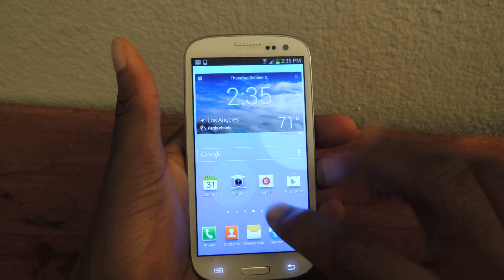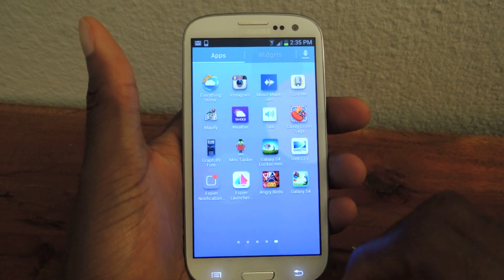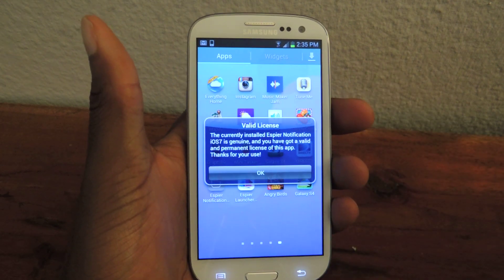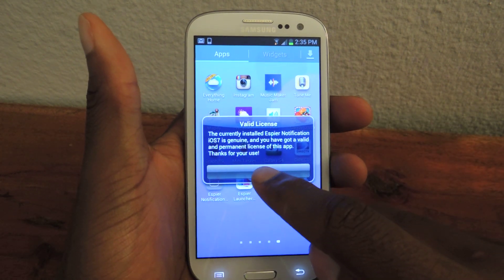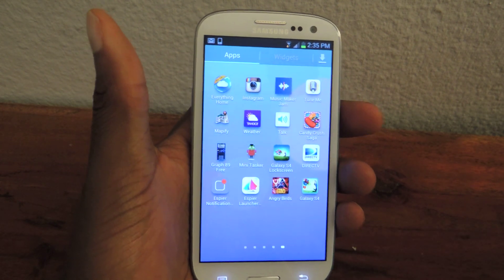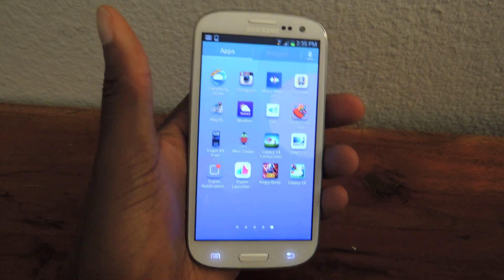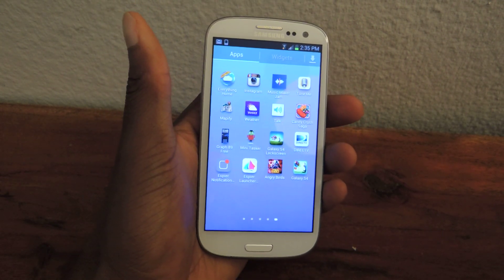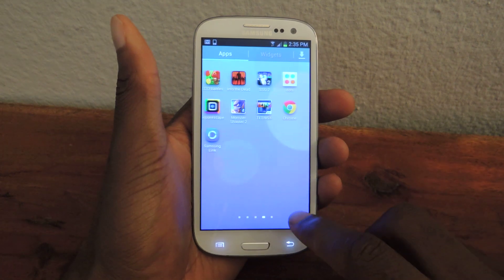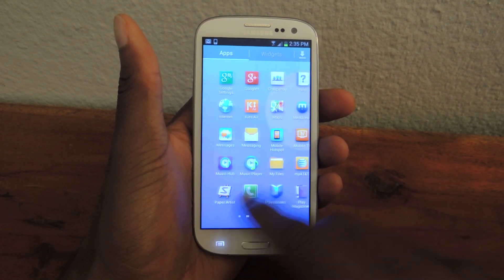Once you have both of those installed on your device, go ahead and open it. You can type in Aspire Notification. It'll ask you to validate the license — just click OK and wait a couple seconds. Since you downloaded it from the Play Store, it will be validated. Sometimes it takes a little longer than usual. Then we're just going to open that up.